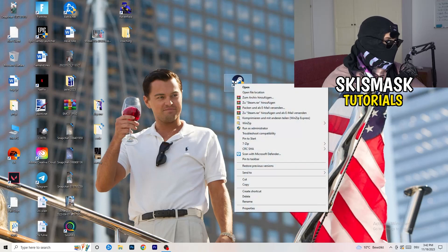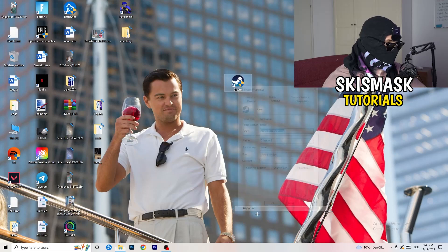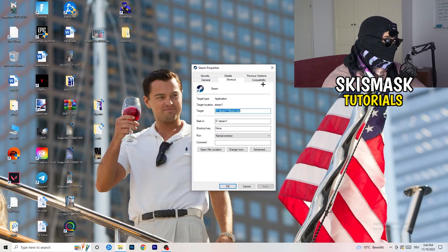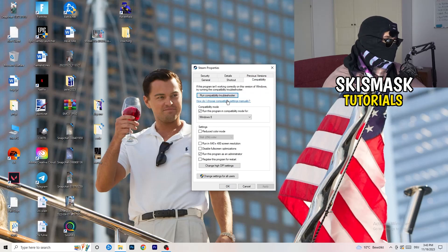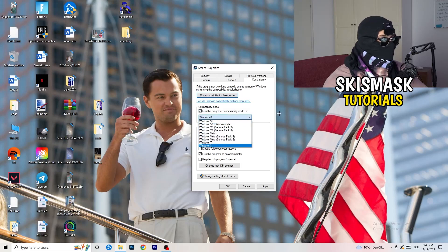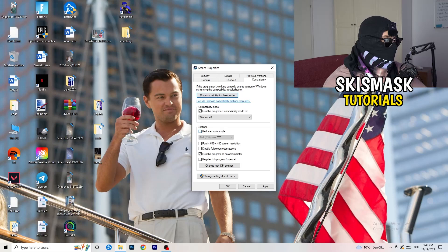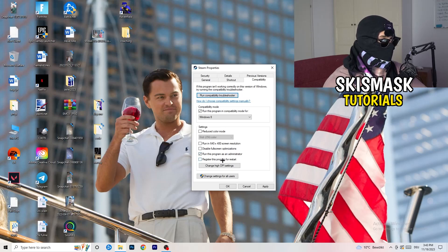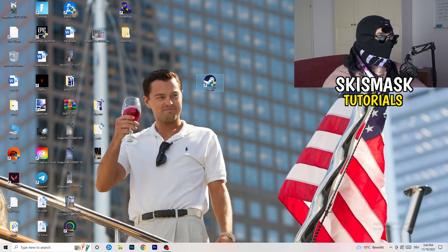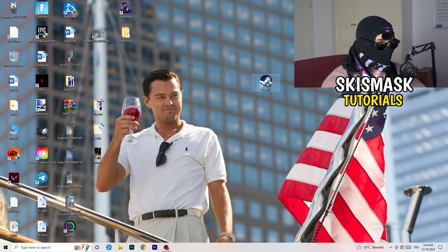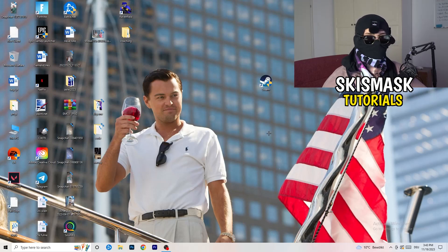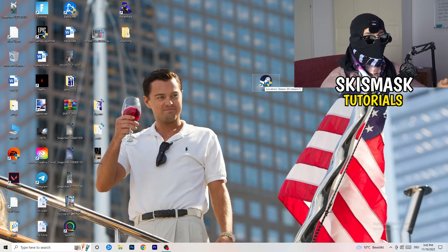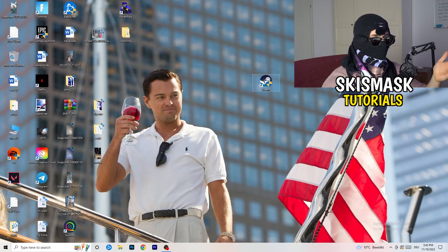Close Settings and go to your game launcher — for me, that's Steam. Right-click it and go to Properties, then click on the Compatibility tab. Copy these settings: enable 'Run this program in compatibility mode for' and select Windows 8; disable Reduced Color Mode; disable Run in 640x480; disable Full Screen Optimizations; enable 'Run this program as an administrator'; and disable 'Register this program for restart.' Click Apply and OK, then restart your PC. If this doesn't fix it, also apply the same compatibility settings to the game executable itself.